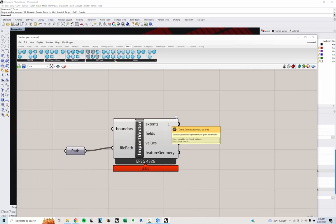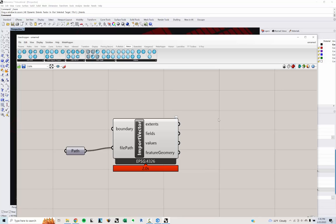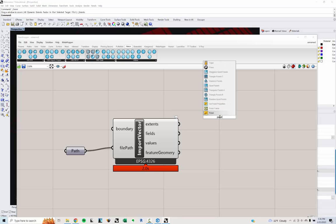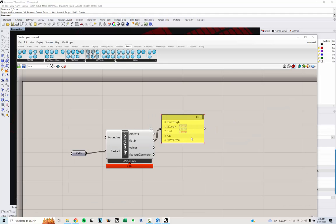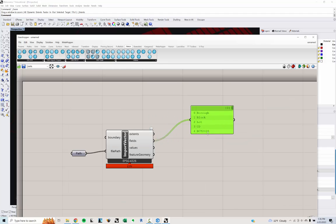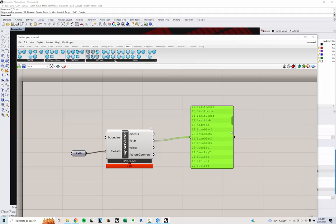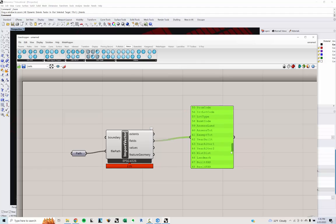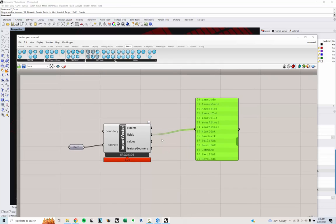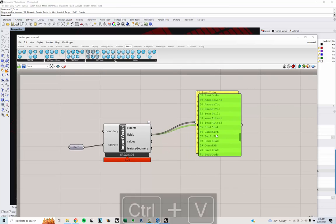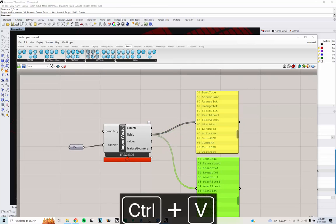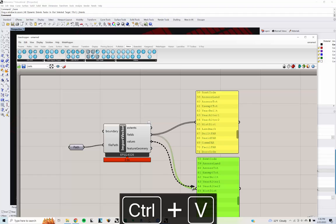What I get is the extents of the data, which is the bounds, which is that curve that's around the whole thing. The fields, this is important. These are all the different essentially headings of all those columns that we looked at before. Borough, block, lot, all the way down to built FAR, residential FAR, commercial FAR, etc. Then the values are actually what the values of those are.